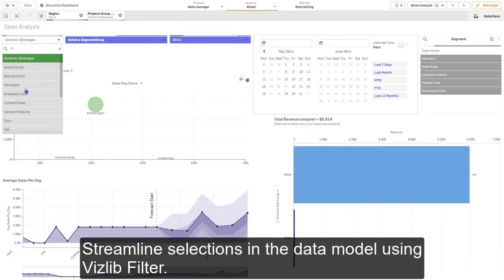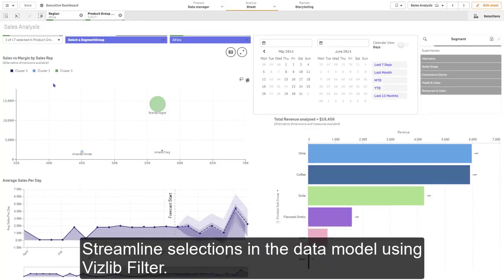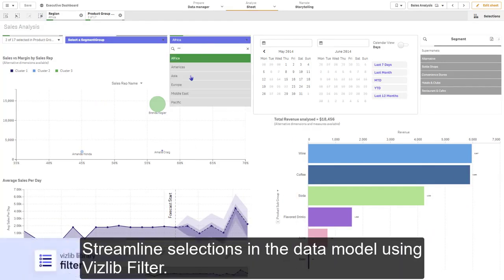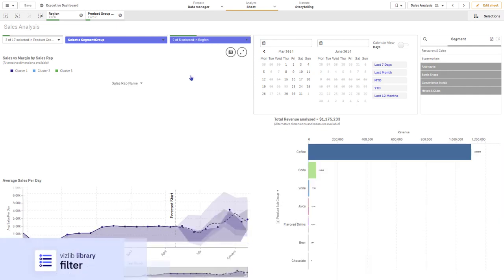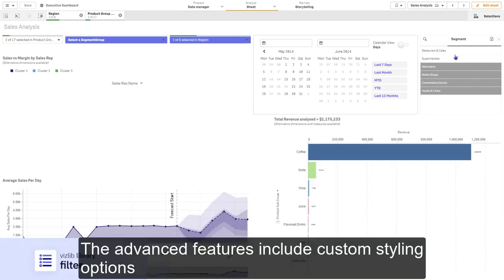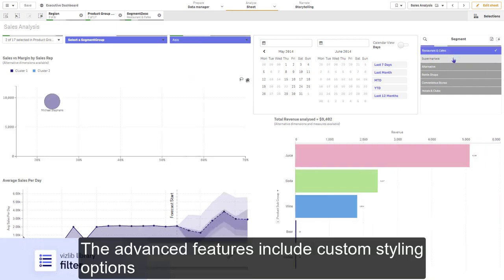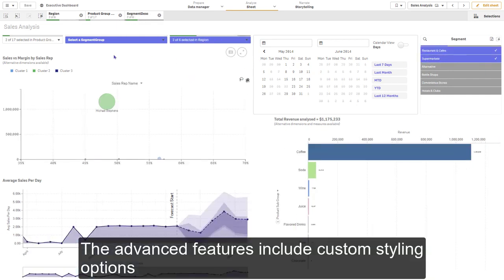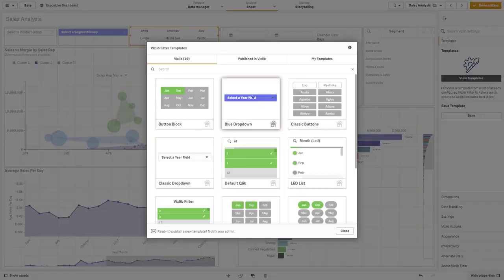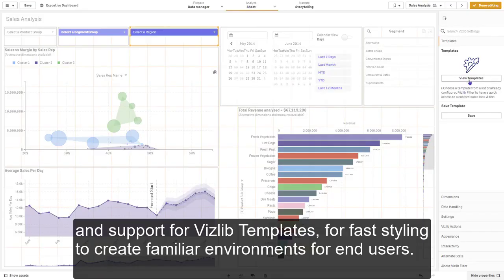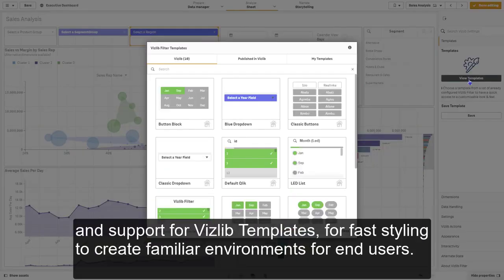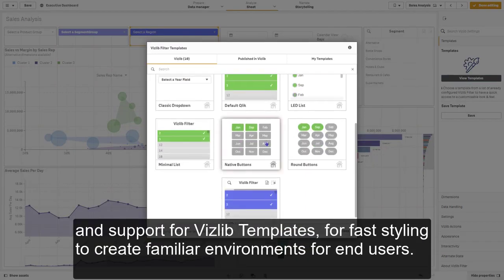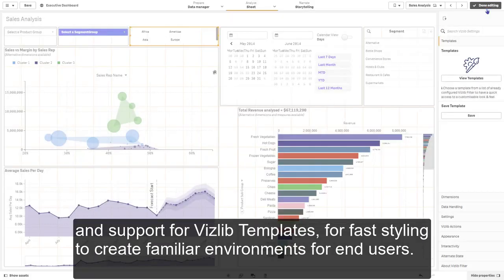Streamline selections in the data model using VisLib filter. The advanced features include custom styling options and support for VisLib templates for fast styling to create familiar environments for end users.